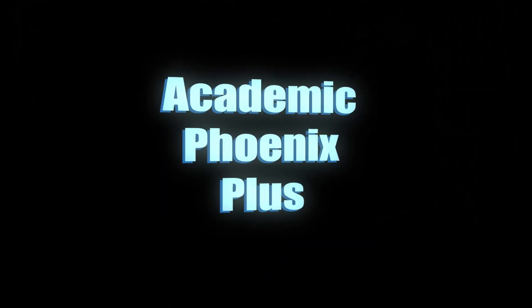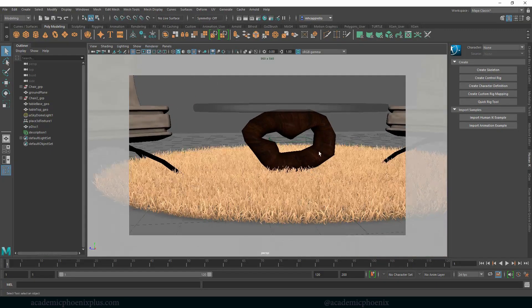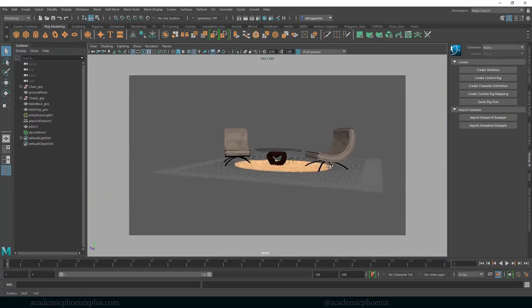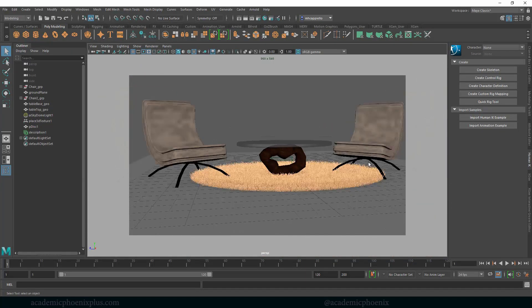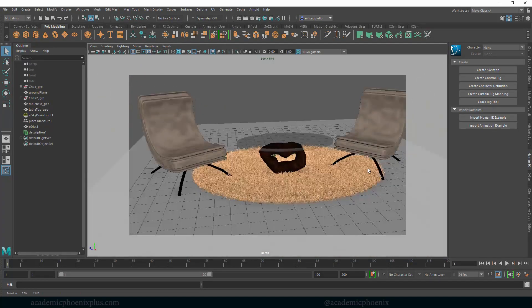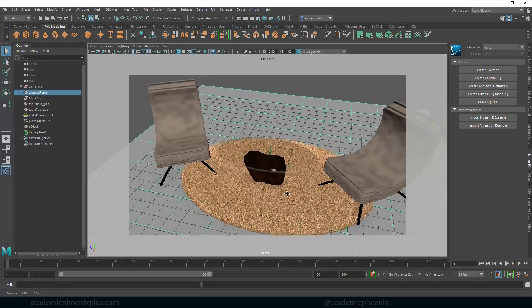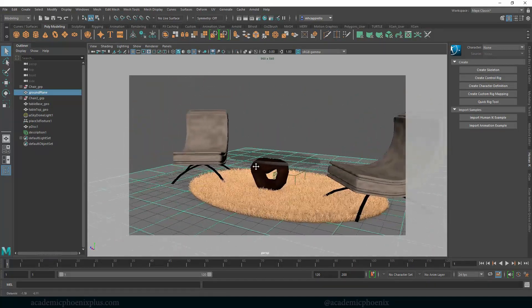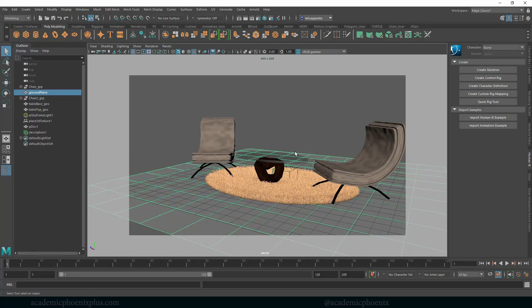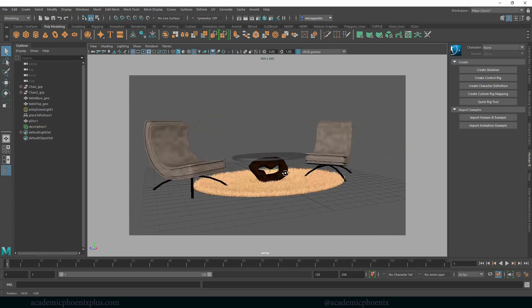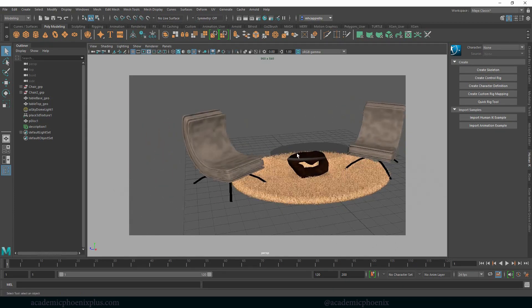Hey guys, it's Monica at Academic Phoenix Plus and welcome back. We are going to continue working on this piece. So far we've created the chairs, the table, and we've even done some fur. The next part is actually rendering it in a way that looks nice. So I'm going to go ahead and get rid of this floor for now and I'm going to show you guys how to create studio lighting for something like this.